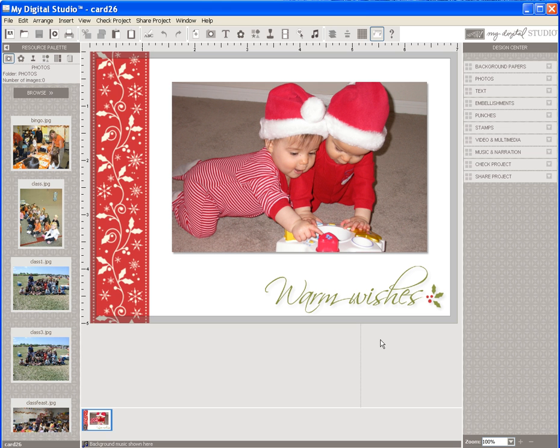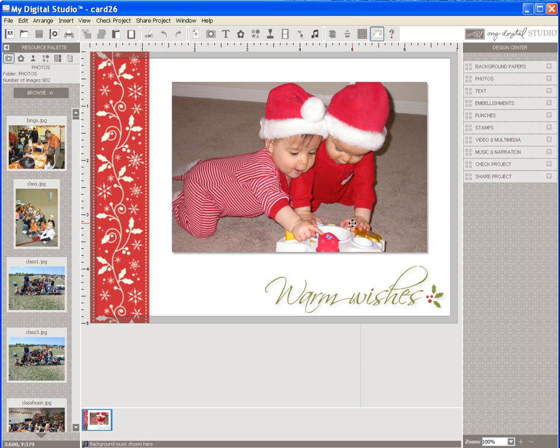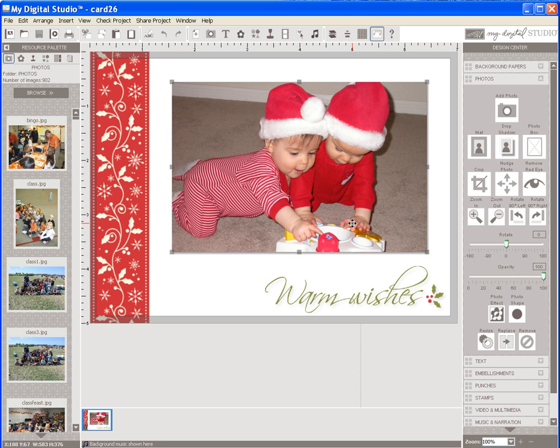You can keep it this simple or you can choose to enhance your card by adding a matte to your photograph which is also very easy to do. You simply select your photograph by clicking on it and you will see that the Photos Features box on the sidebar automatically opens.